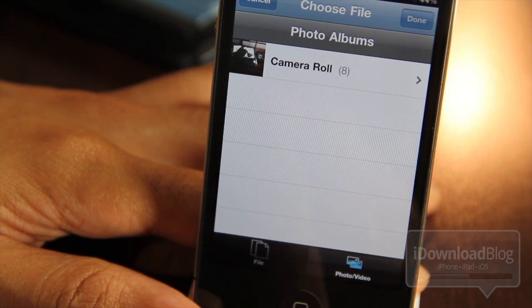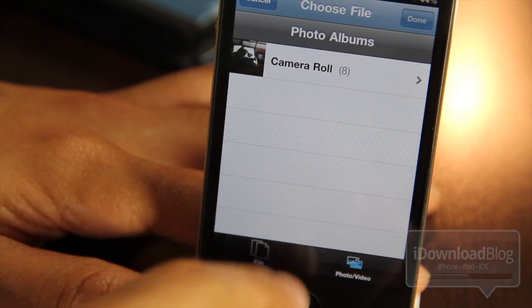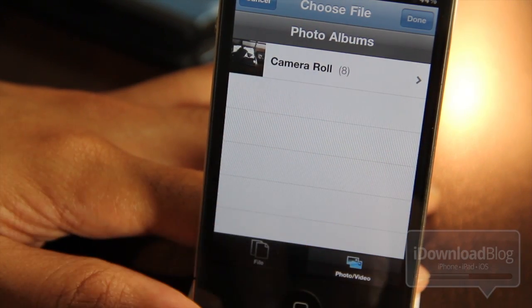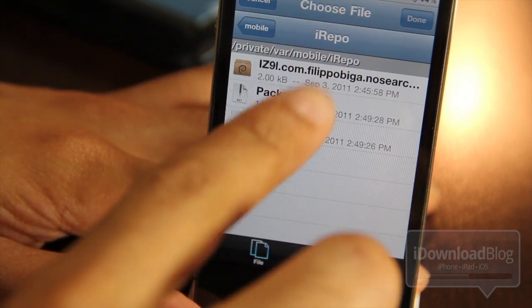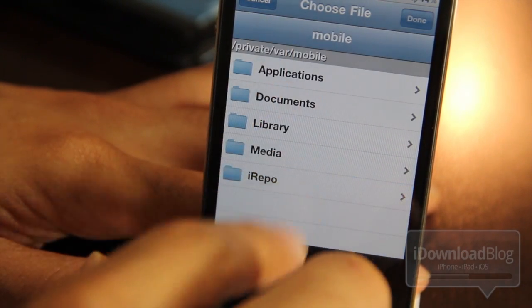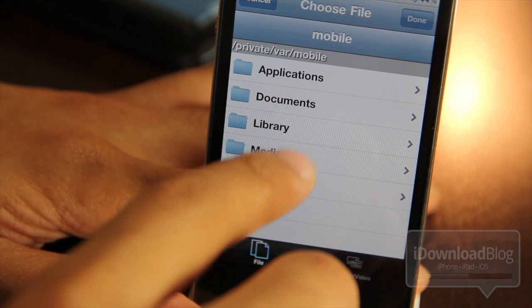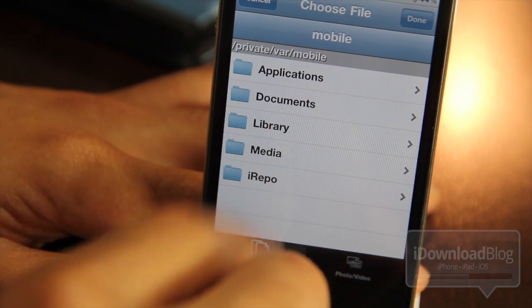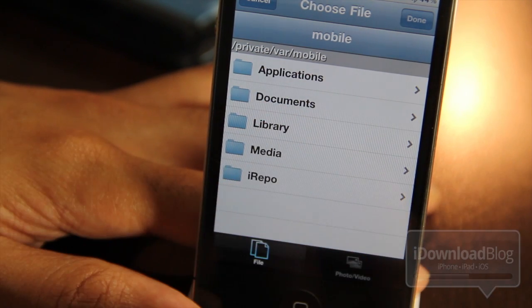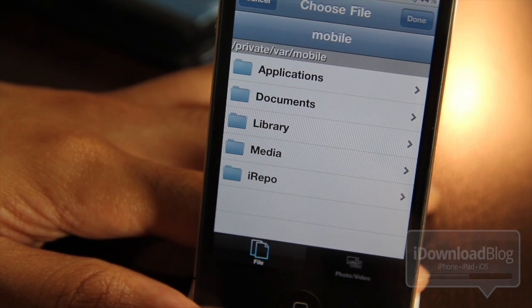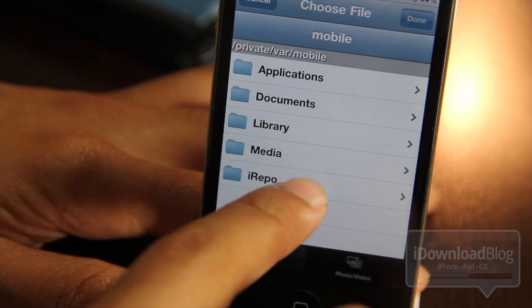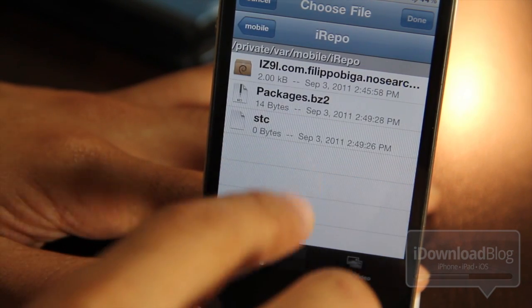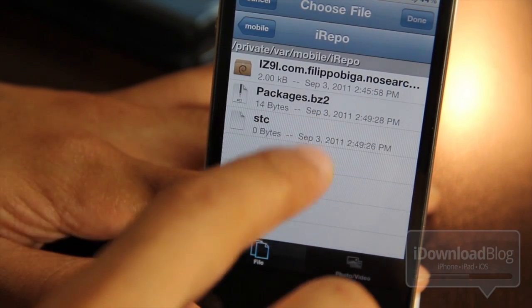The real plus about this tweak is that you can actually go into your file system and attach all types of files directly from your private var/mobile directory. That's really cool. That's the big plus about Any Attach — you can attach any type of file, as you'll see here.